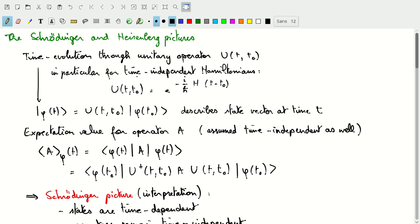For a time-independent Hamiltonian we can write this unitary operator as an exponential with the Hamiltonian multiplied by the time that has passed since time t0. Using this unitary operator we can write our quantum state phi at time t as this unitary operator working on the state of the system at time t0, which allows us to write the state at any time t in the future or past if no measurements occur.